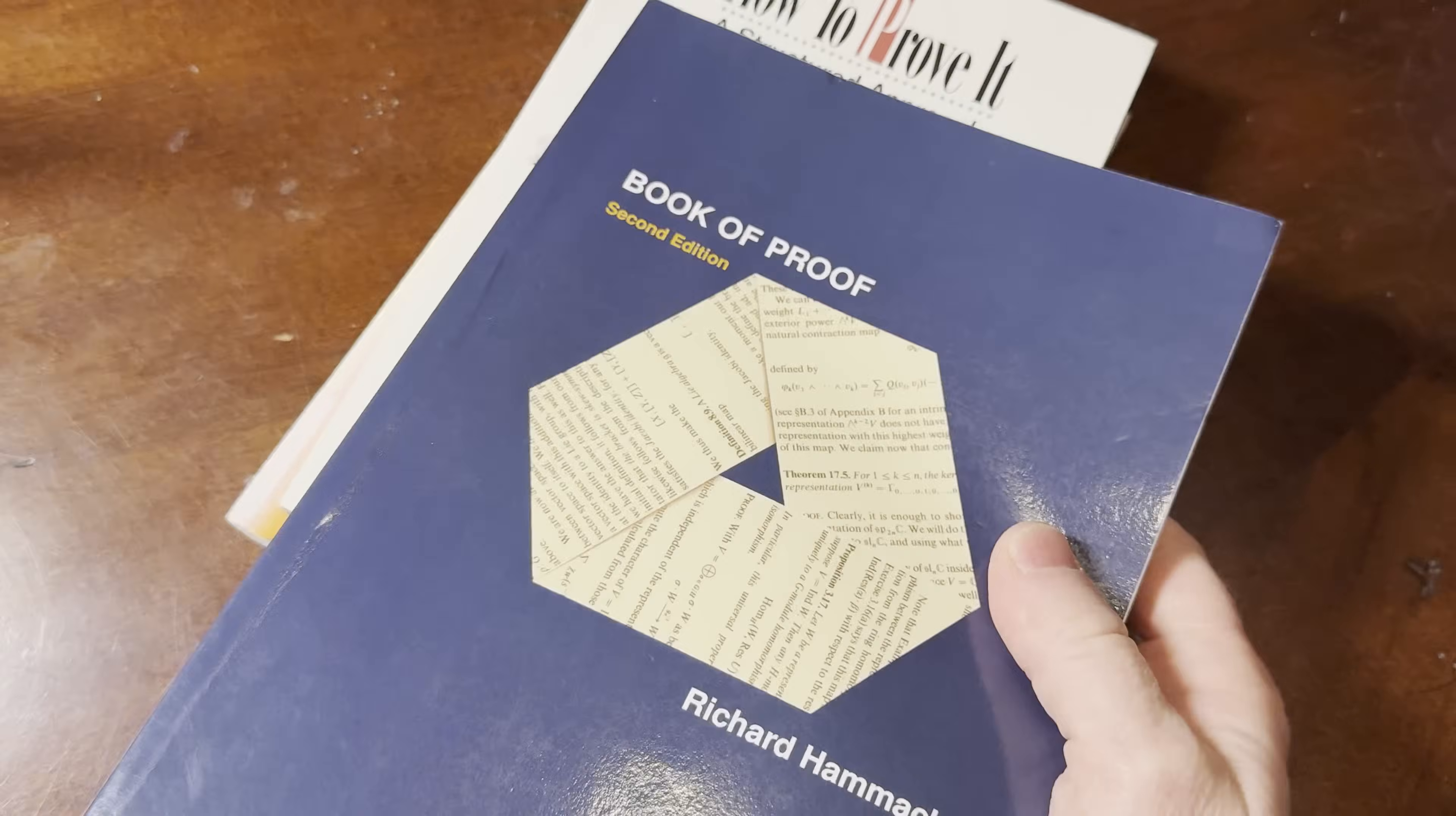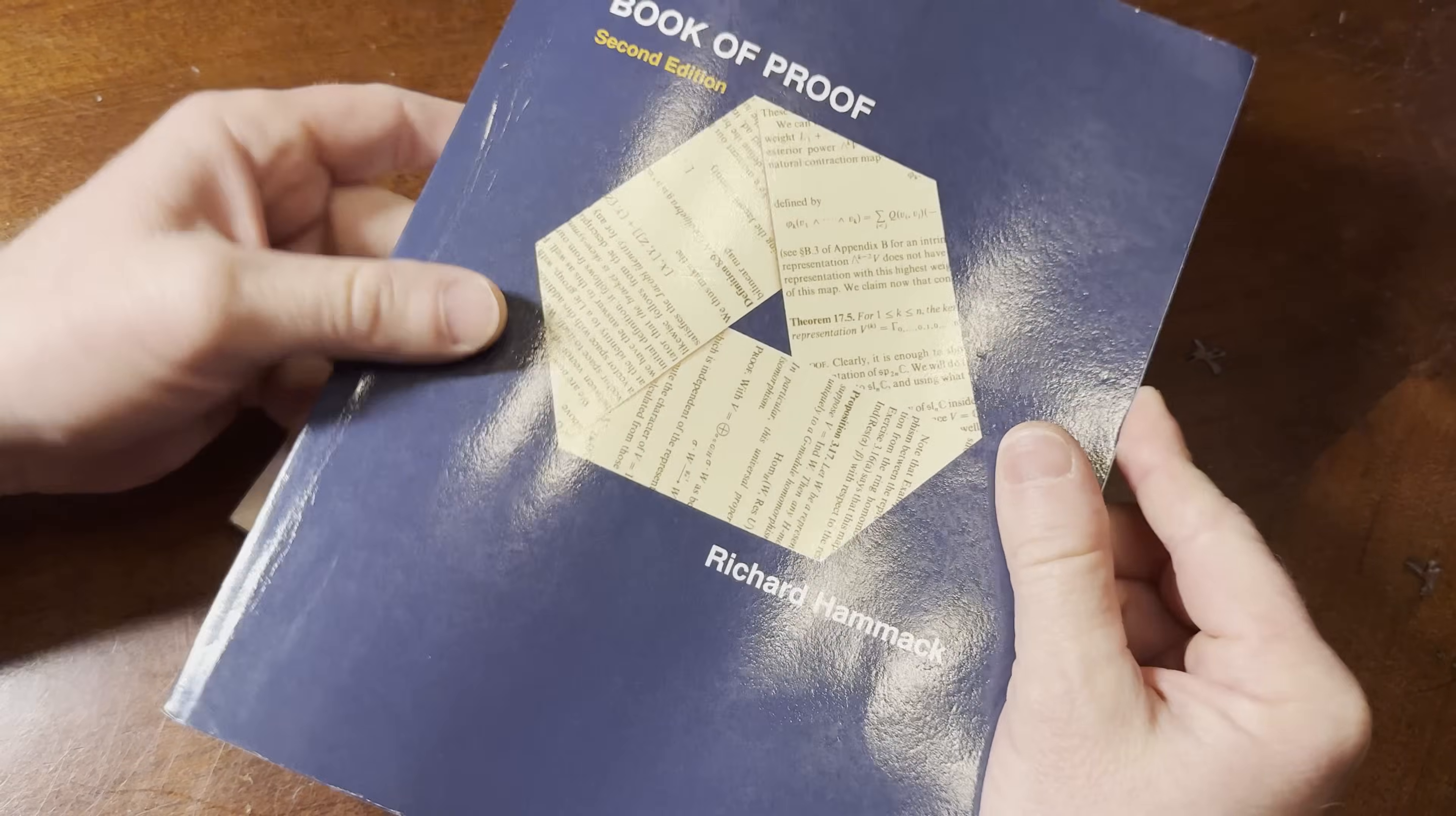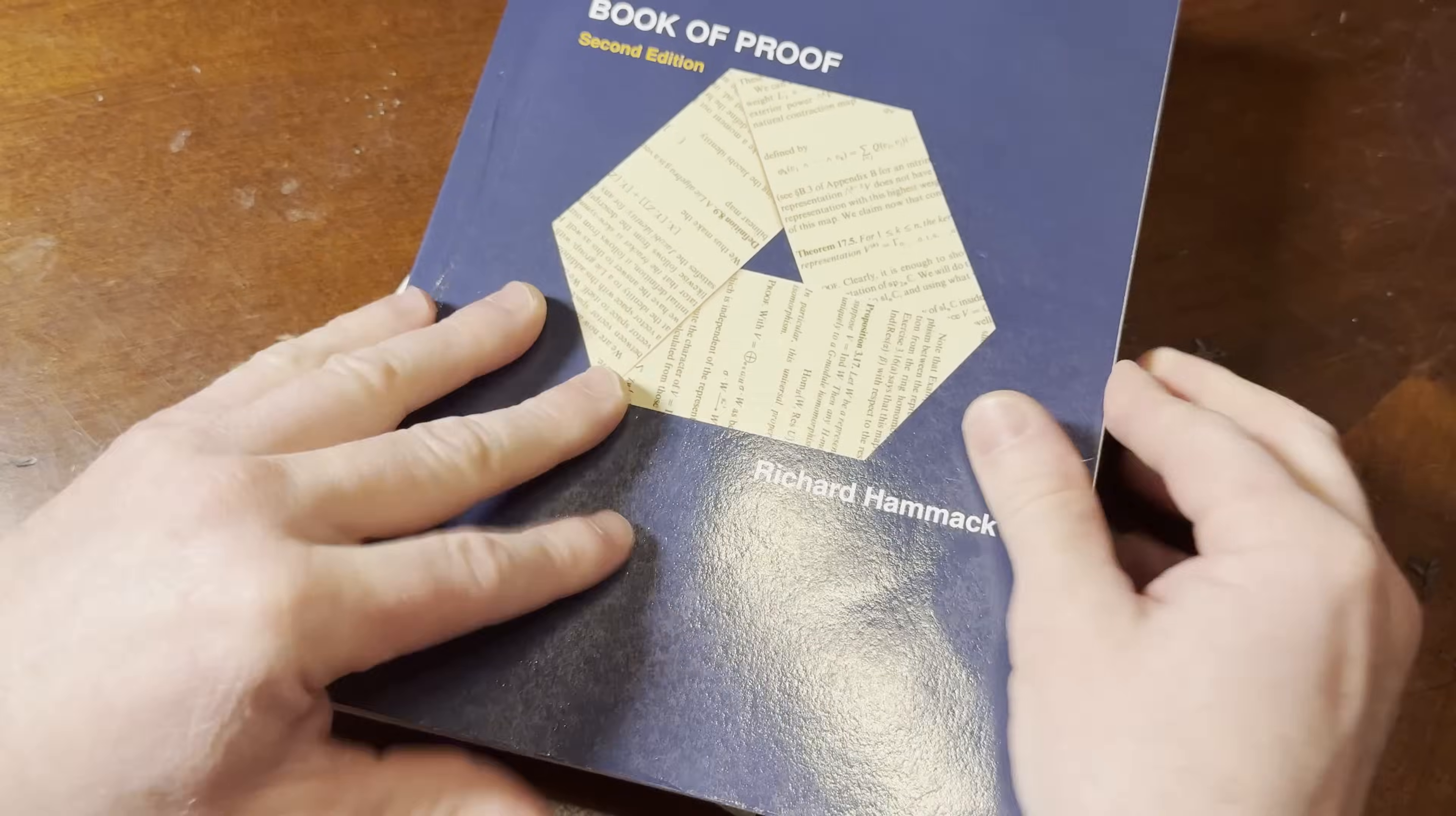So we're going to leave that one for last. This one's free, and it's excellent. It's an extremely good book for free. I bought it on Amazon. I'll leave a link. Book of Proof. This is the second edition by Richard Hammack.